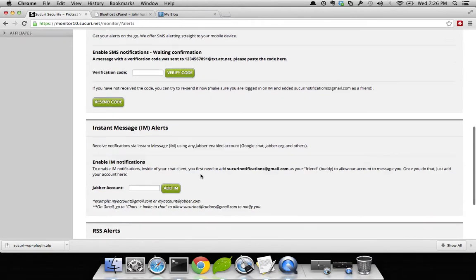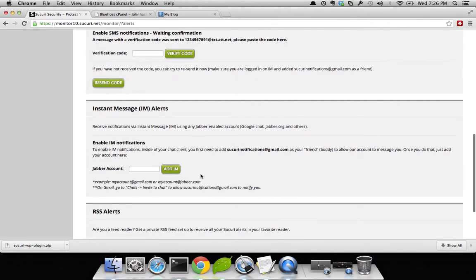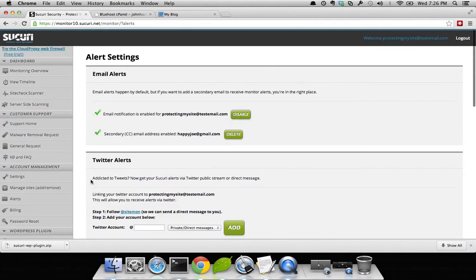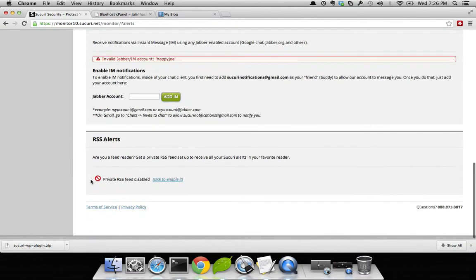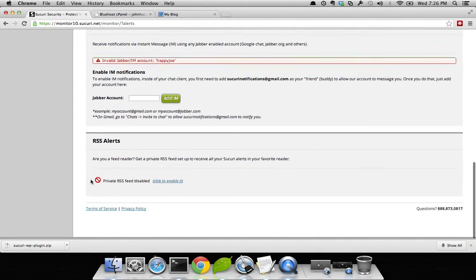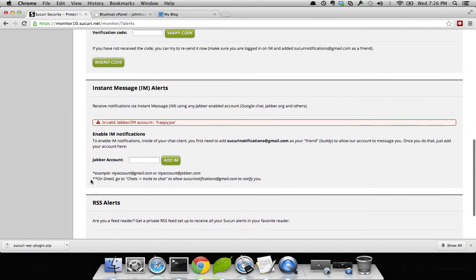Additionally, if you have IM, you can add your Jabber account here, like happyjoe. In this instance, it sees that I don't have a happyjoe Jabber account, but if it did, it would add it.